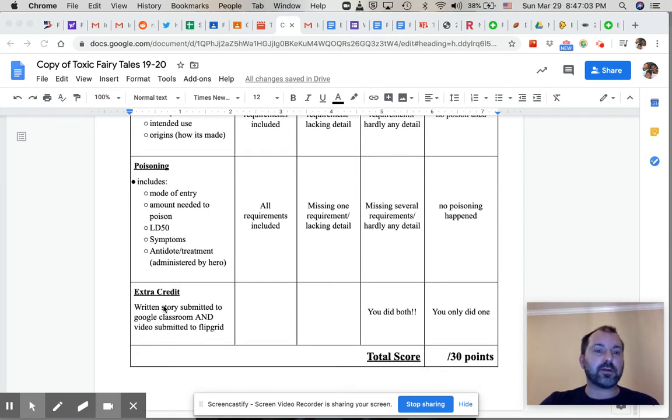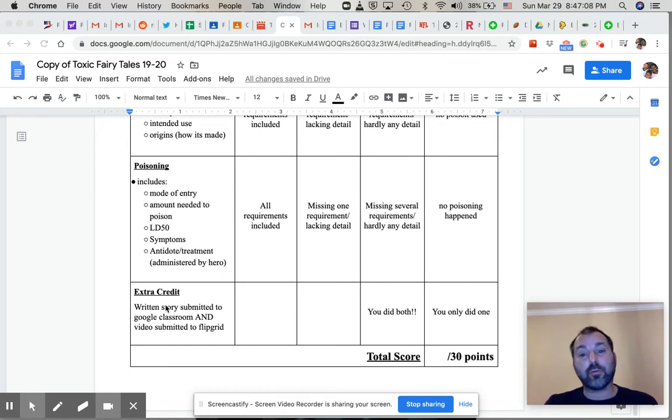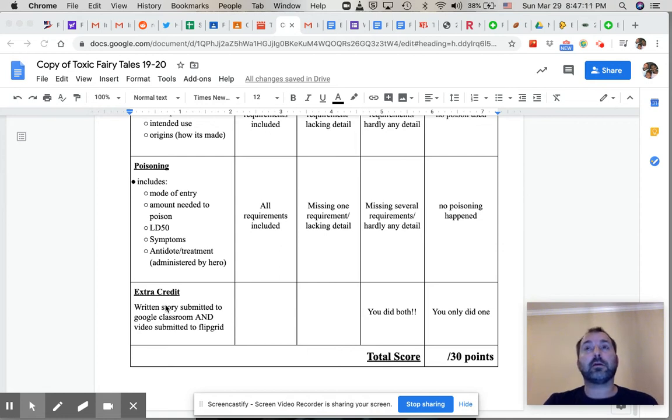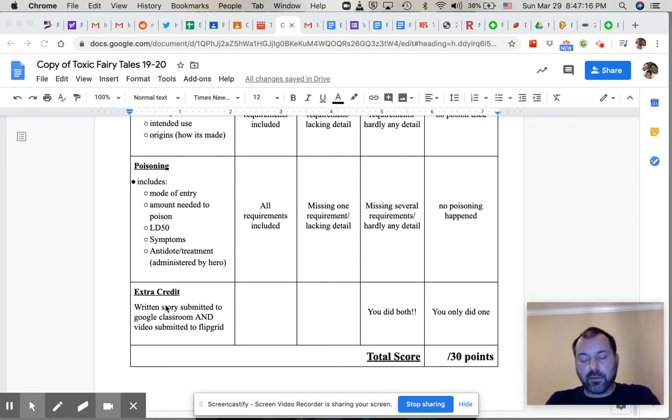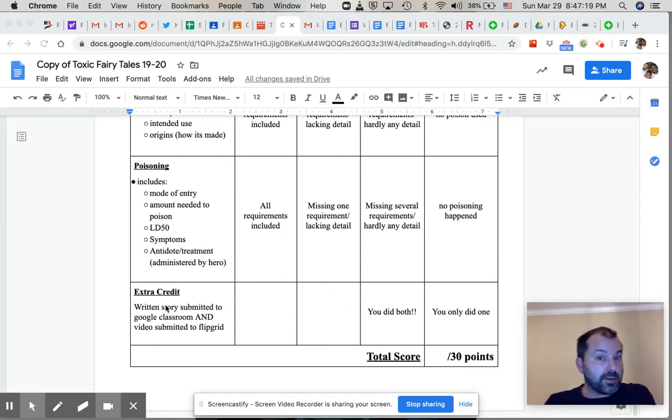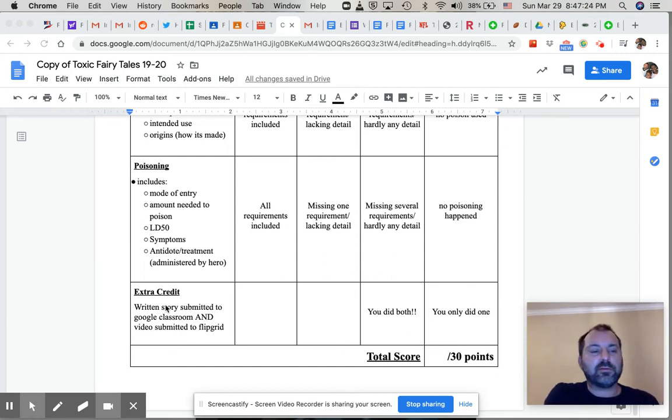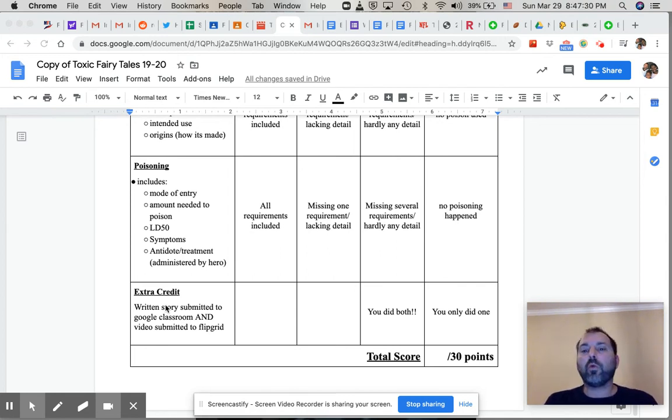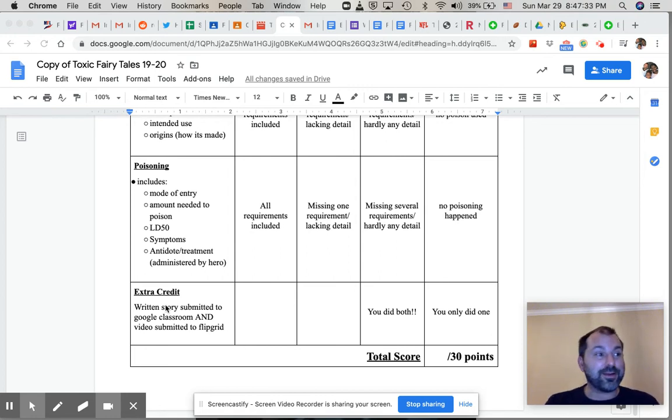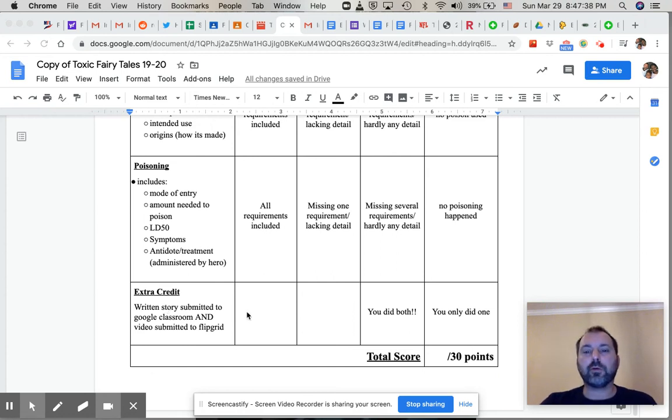And then you can earn extra credit if you both write the story and do it to Flipgrid. You're only required to do one. This is our first week of e-learning, so I'm going to be pretty lenient because I'm still learning the ropes. Basically, you submit either a 500 to 1,000 word story that meets these requirements on this page or a Flipgrid that also meets these requirements. You can do one or the other. Or if you're feeling overzealous or you are bored, you can do both for extra credit and it will be worth another 30 points.